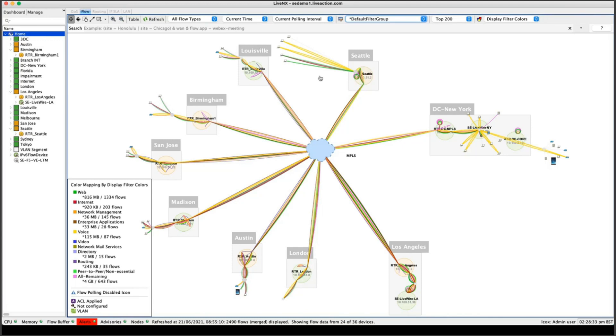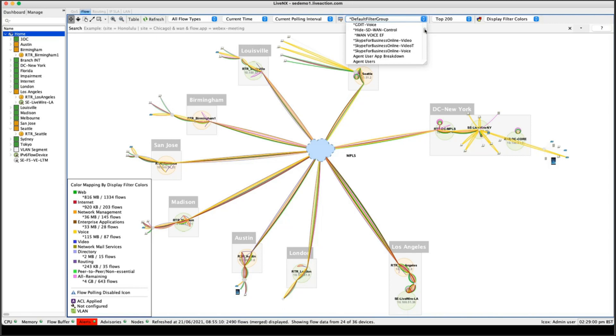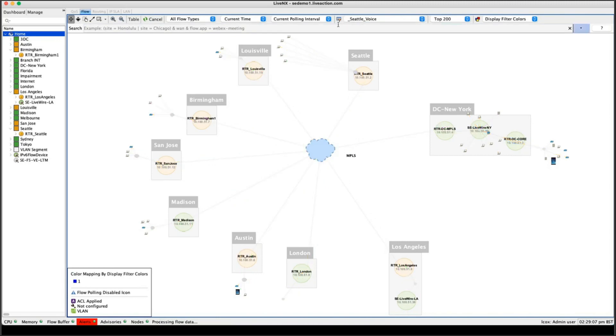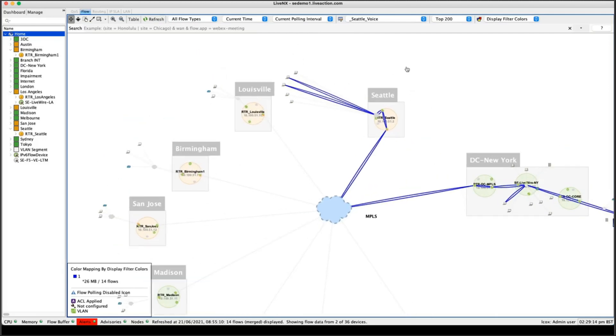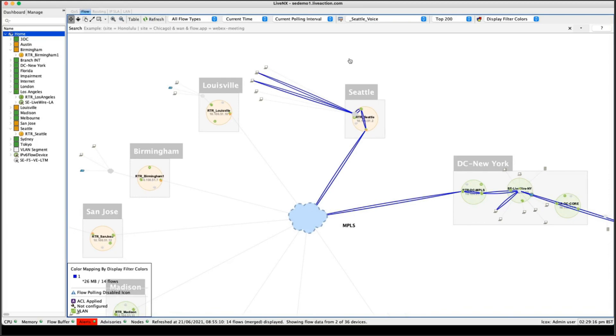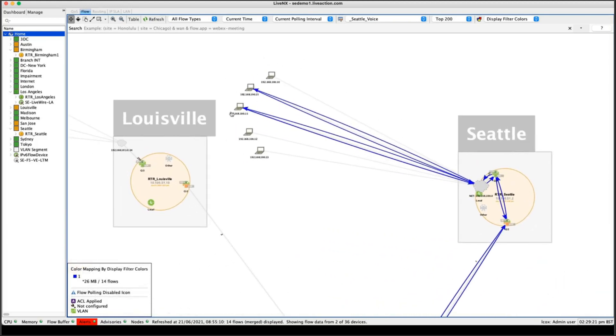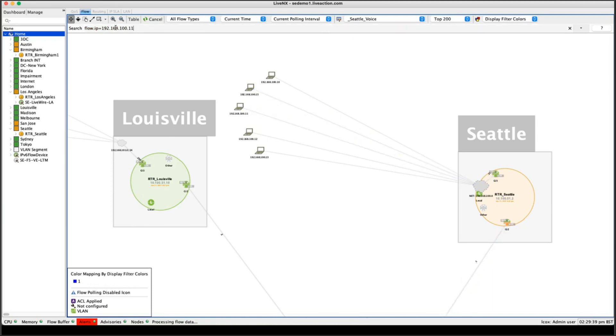So we want to do some voice over IP troubleshooting. I want to filter on specific flows to do some troubleshooting. So I've been alerted about a guy who's in Seattle. I've been given a specific IP address that's having some issues with voice. So I just want to check out the marking or the DSCP value to make sure that he's getting the correct quality of service that he should be. So I'm going to change my filter here. I'm going to change it to Seattle Voice.